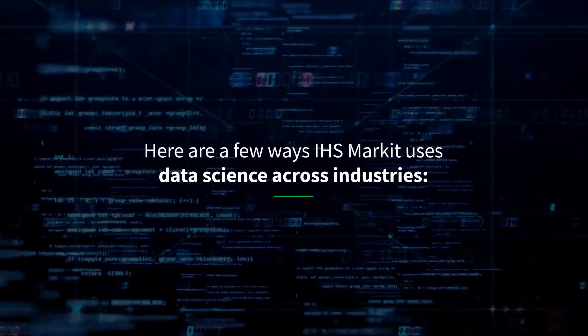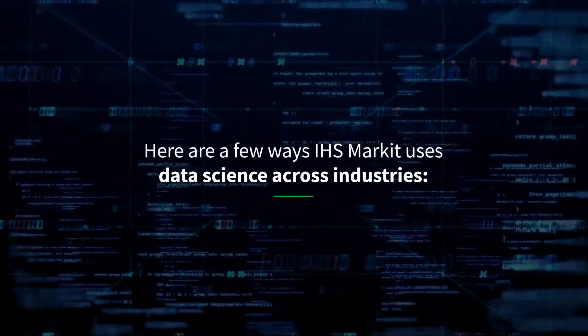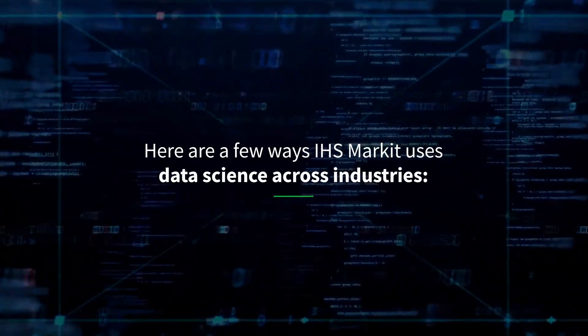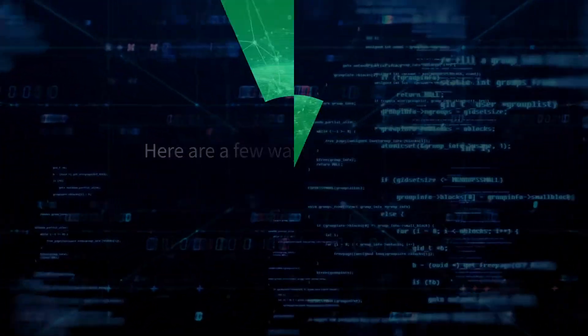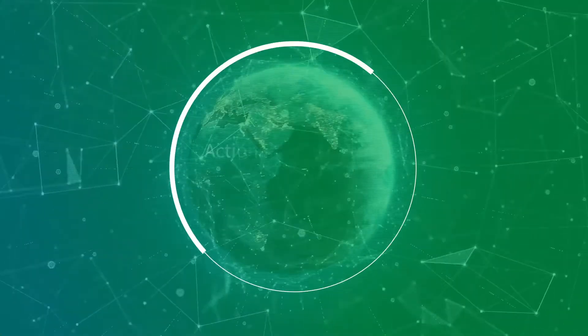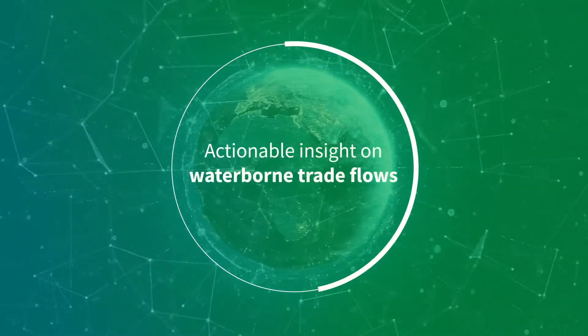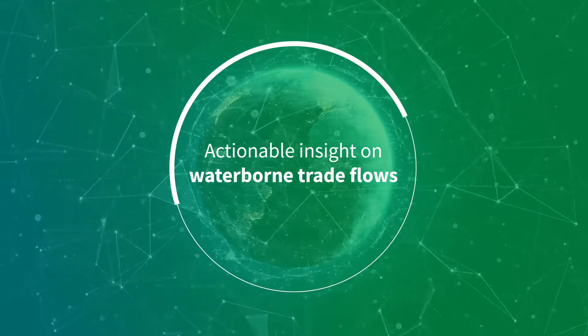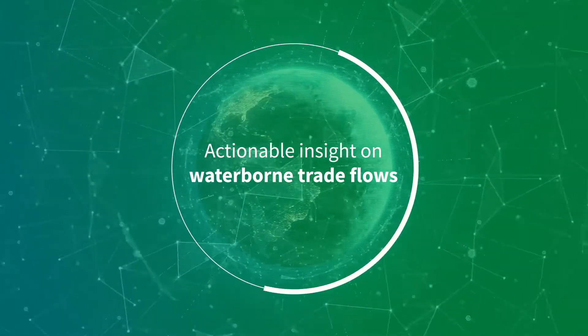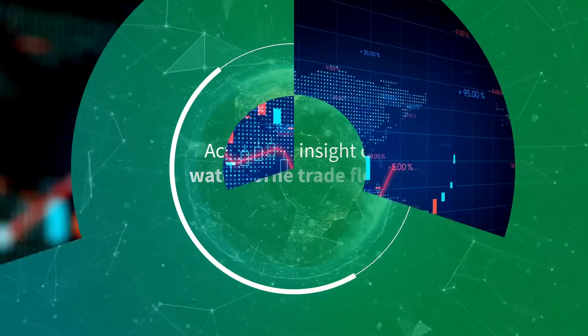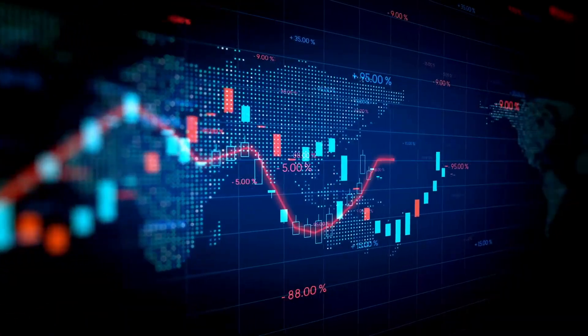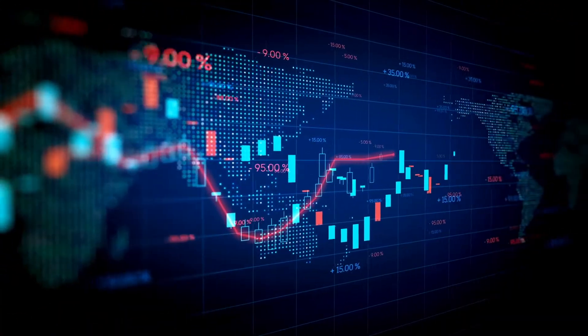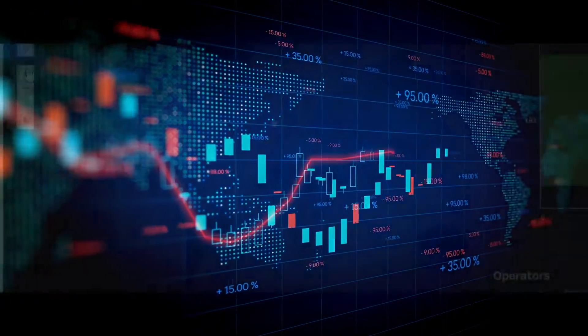Here are a few ways IHS Markit uses data science across industries. We provide traders and analysts actionable insight into waterborne trade flows, supporting the creation of forecasting and trading models.